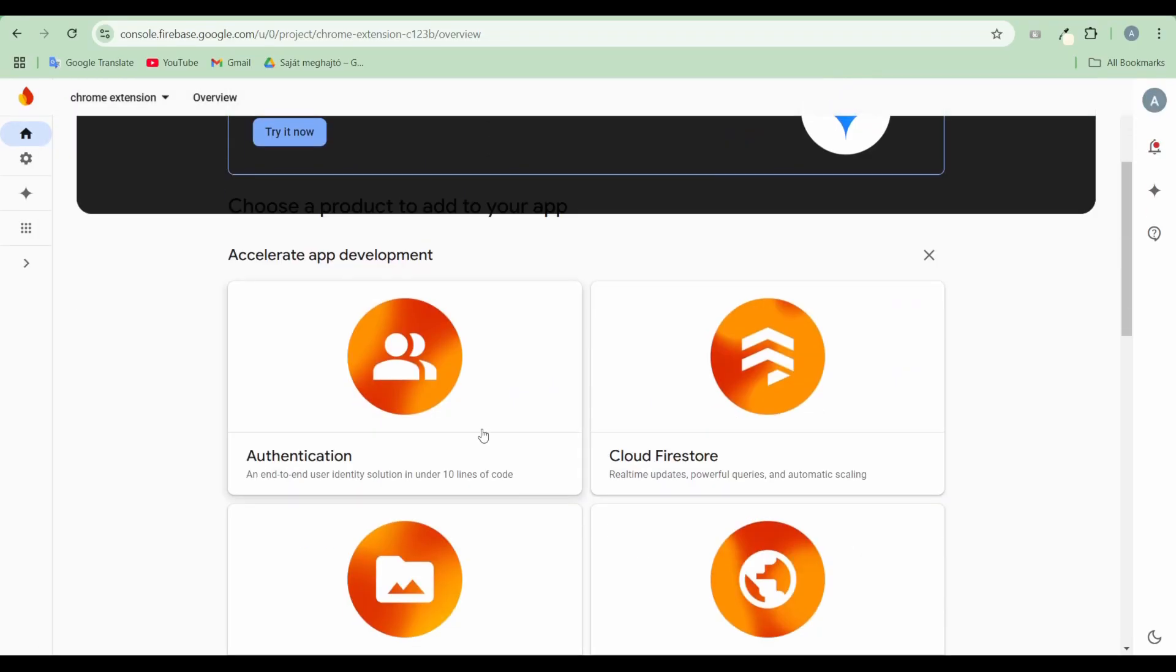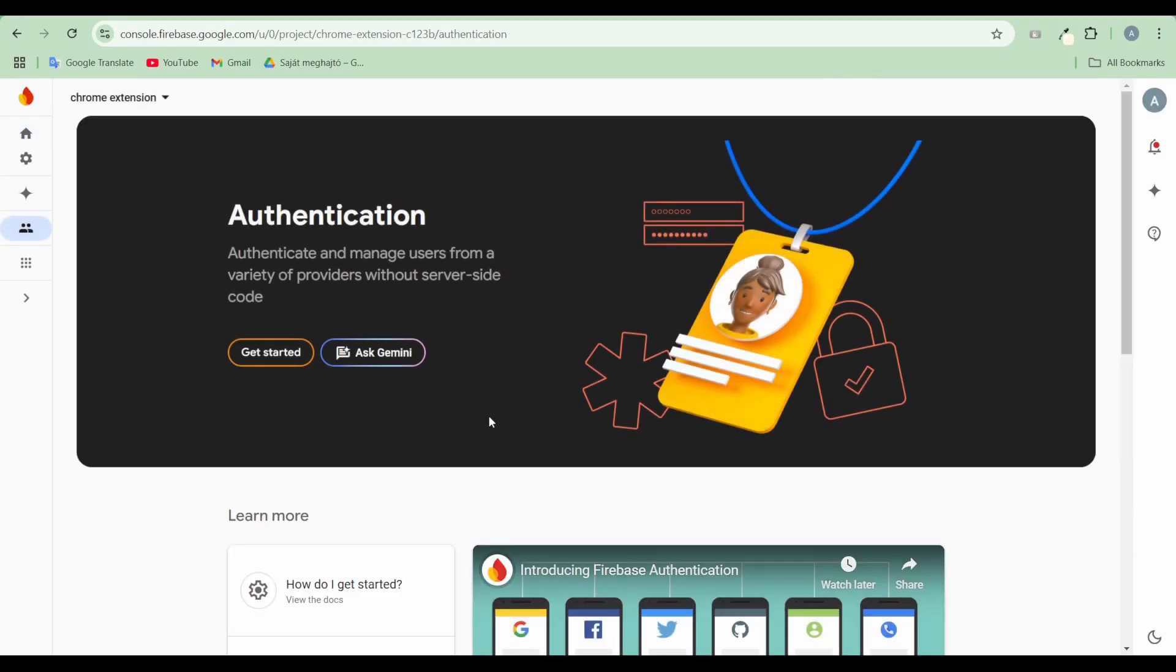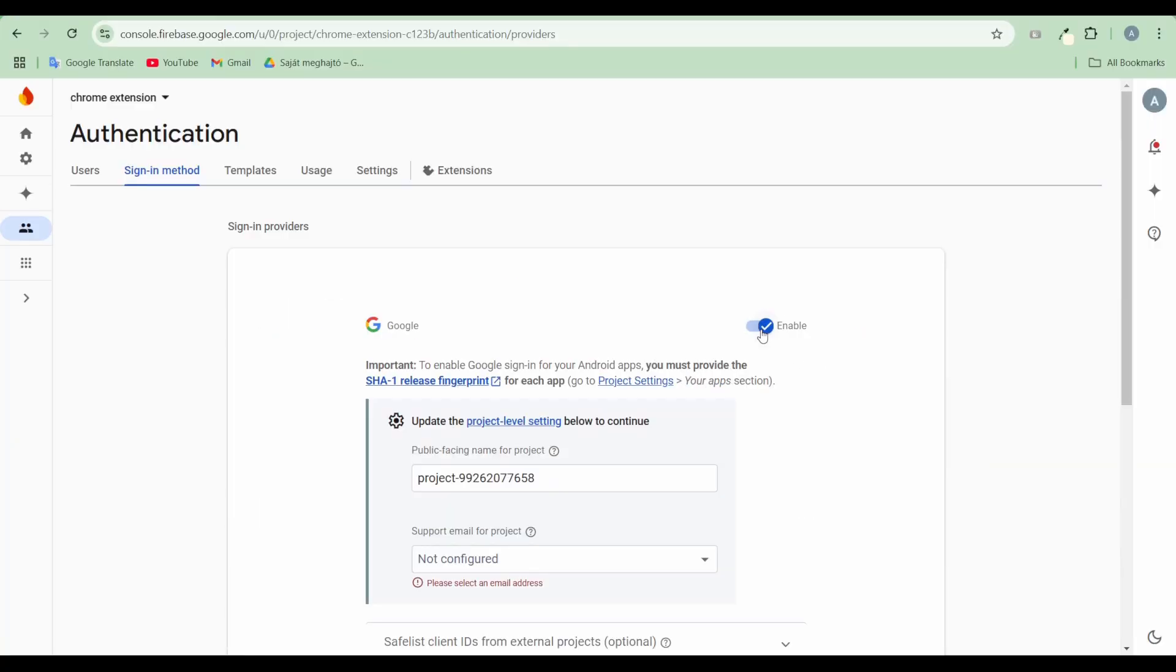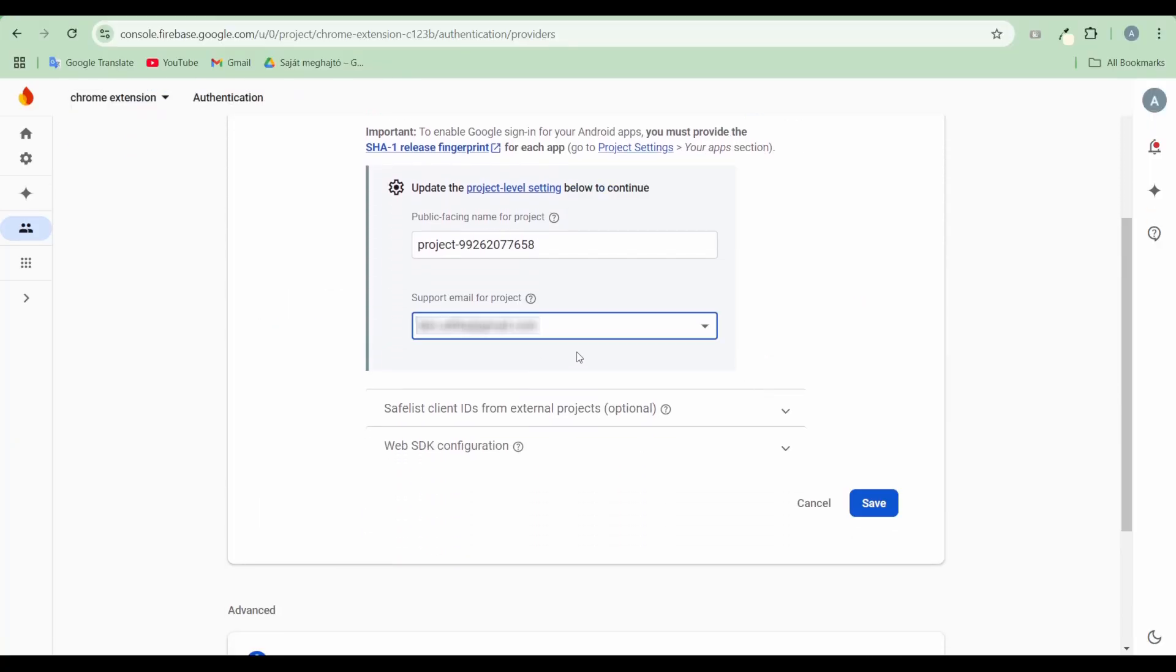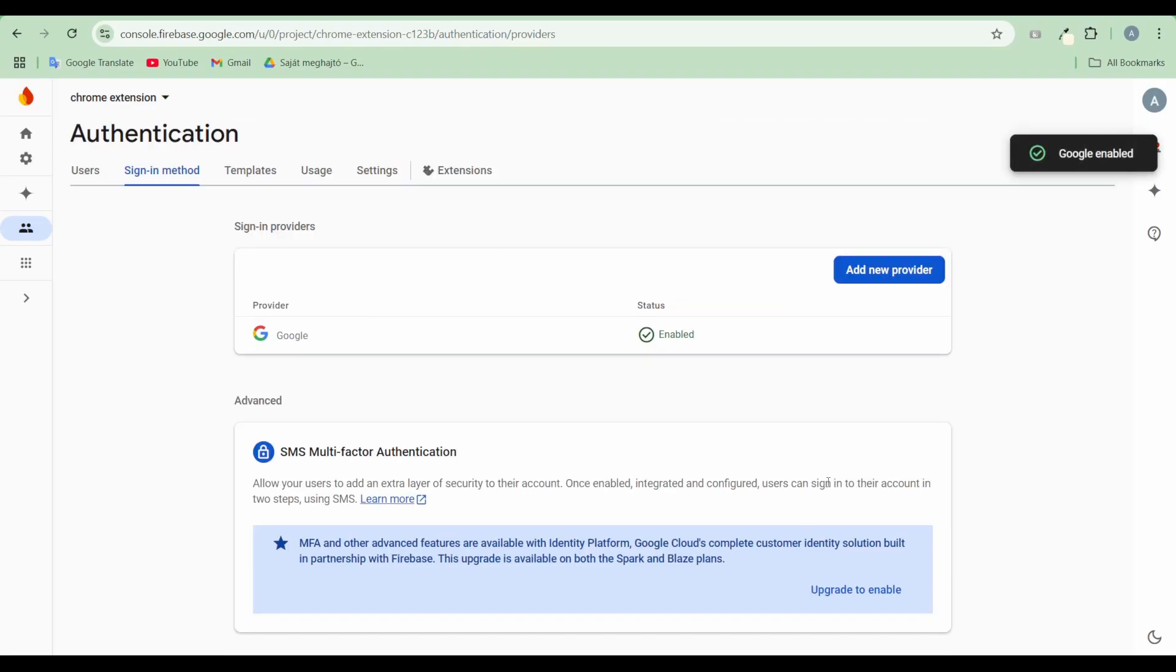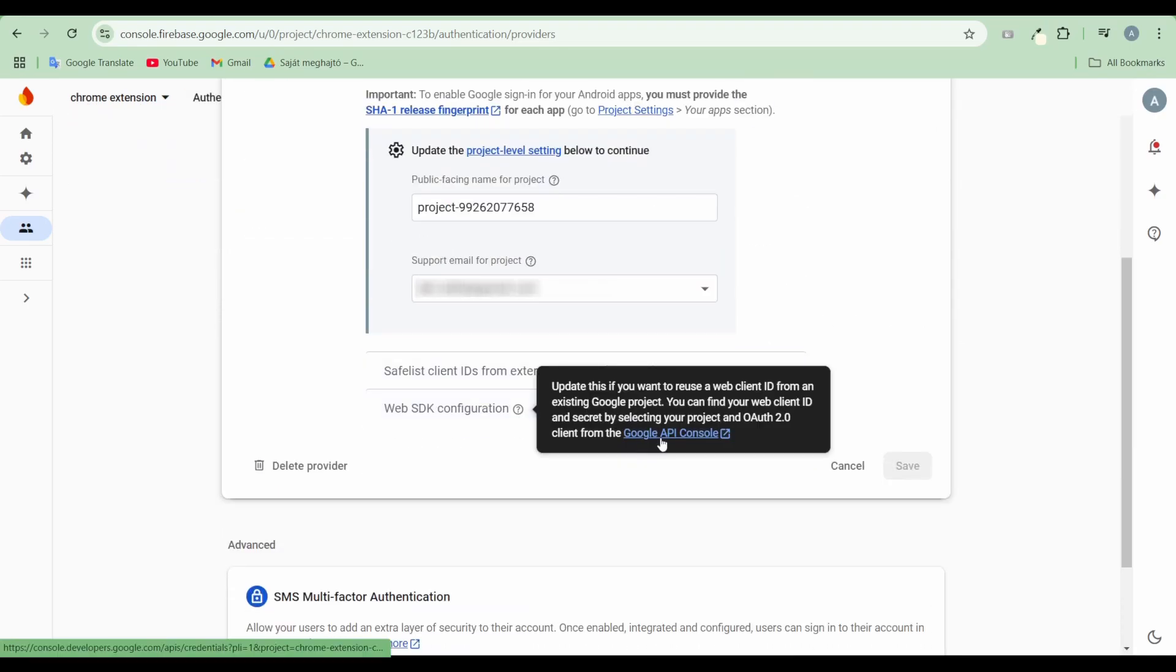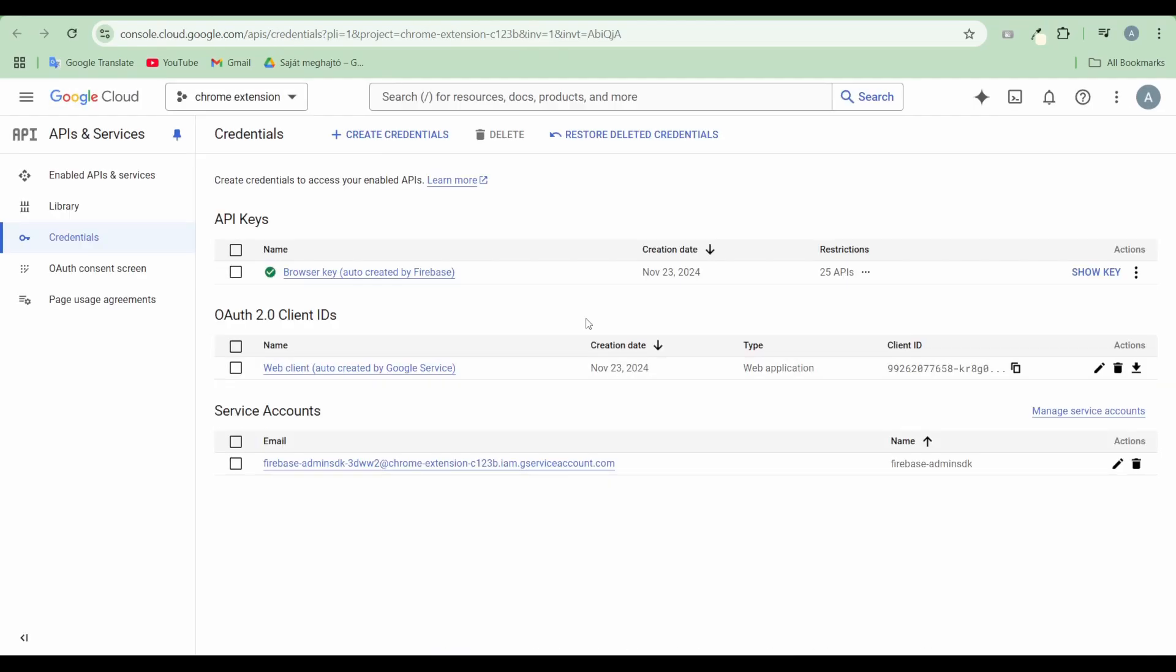Set up Firebase Authentication. Let Firebase automatically create a Google Cloud project that corresponds to your Firebase project.